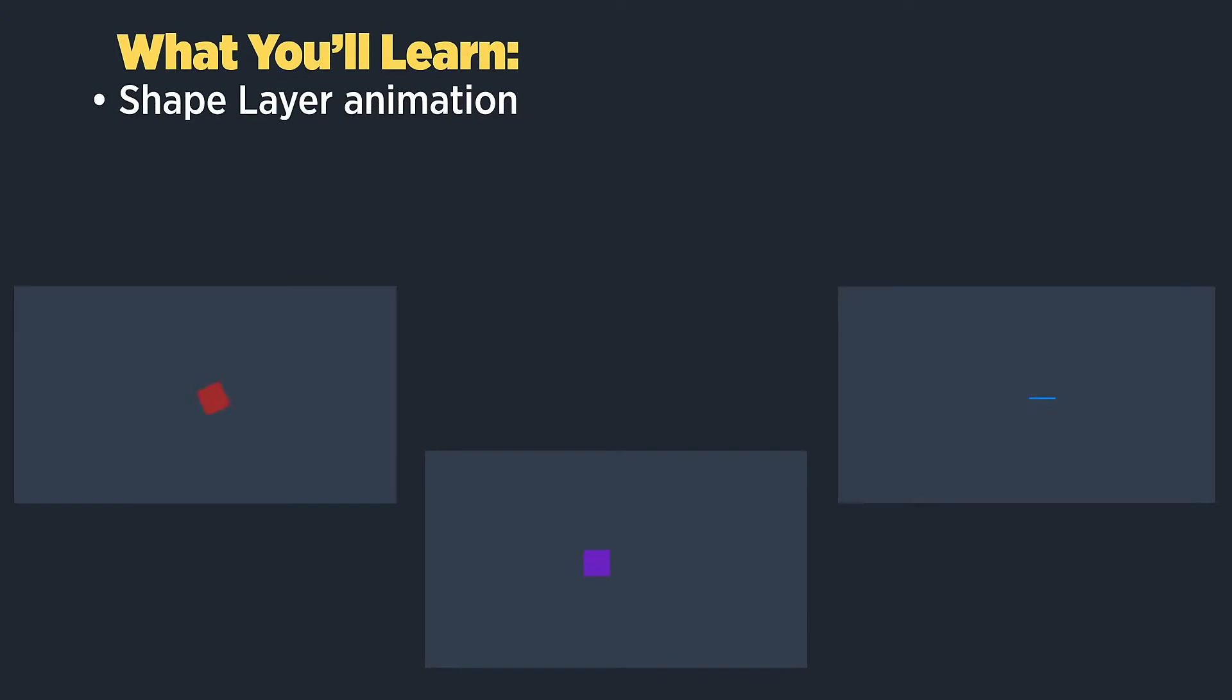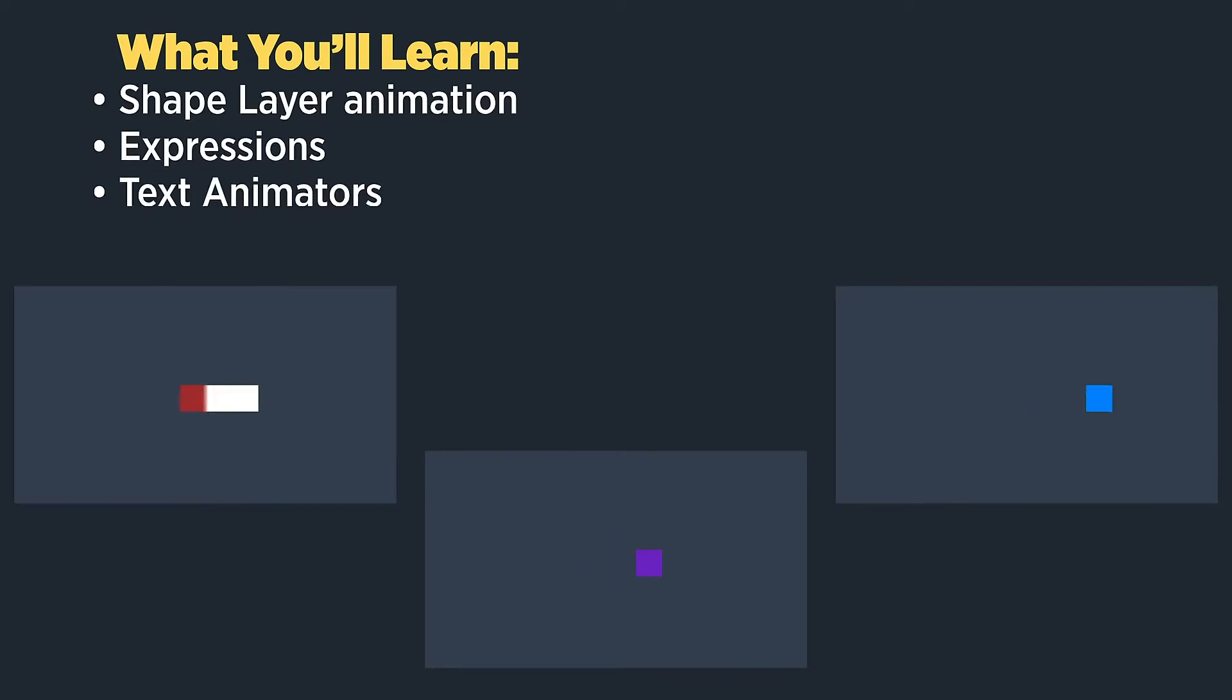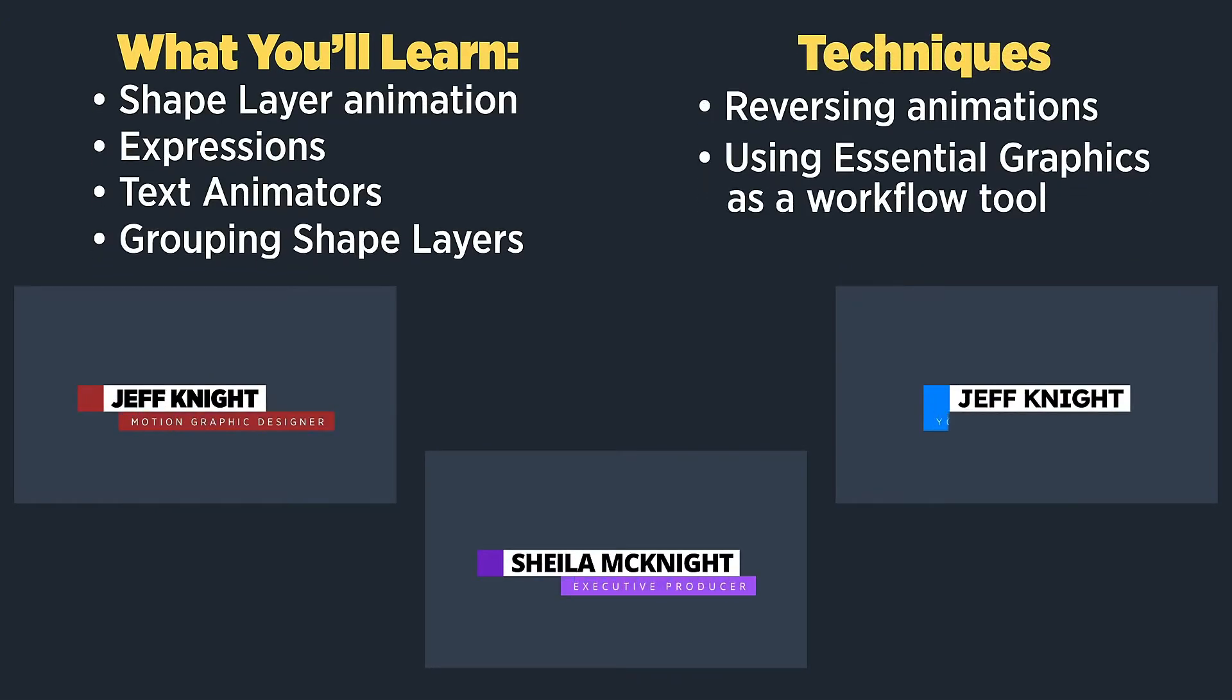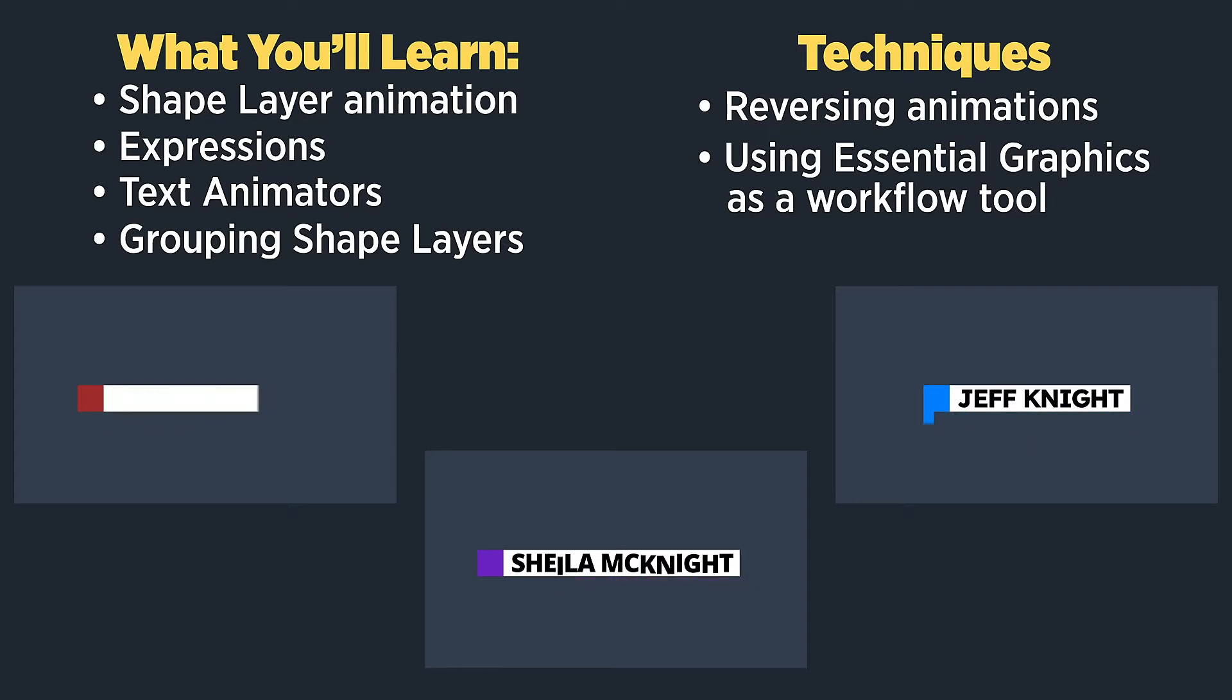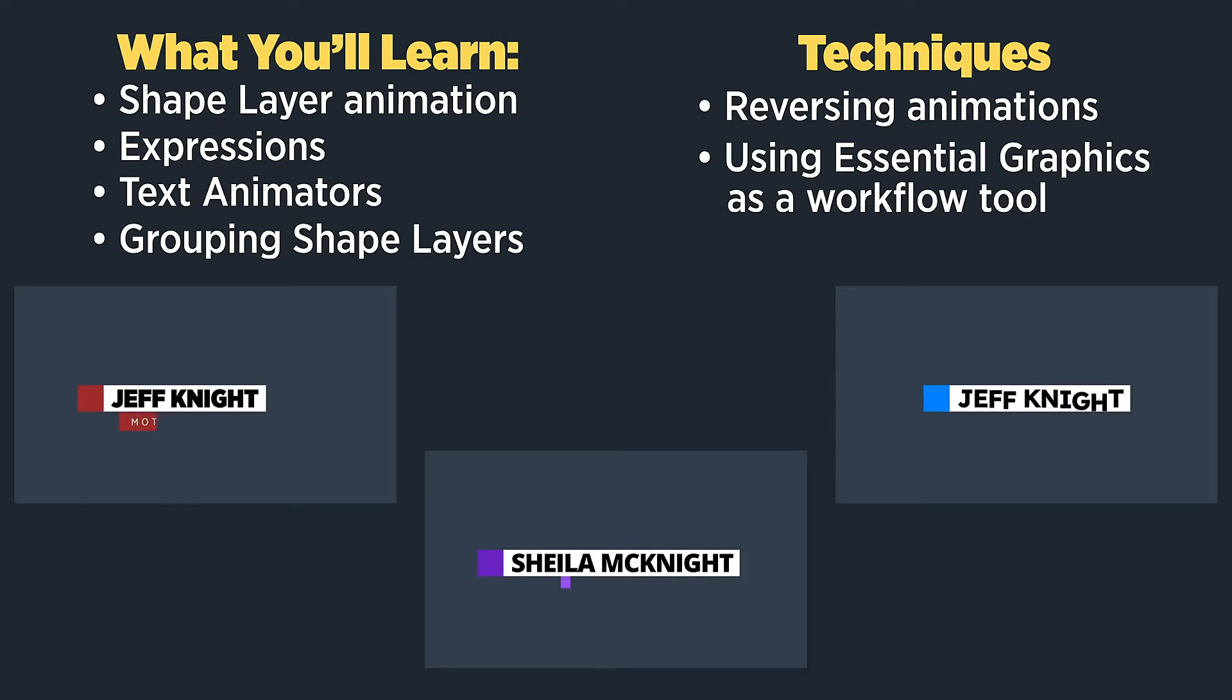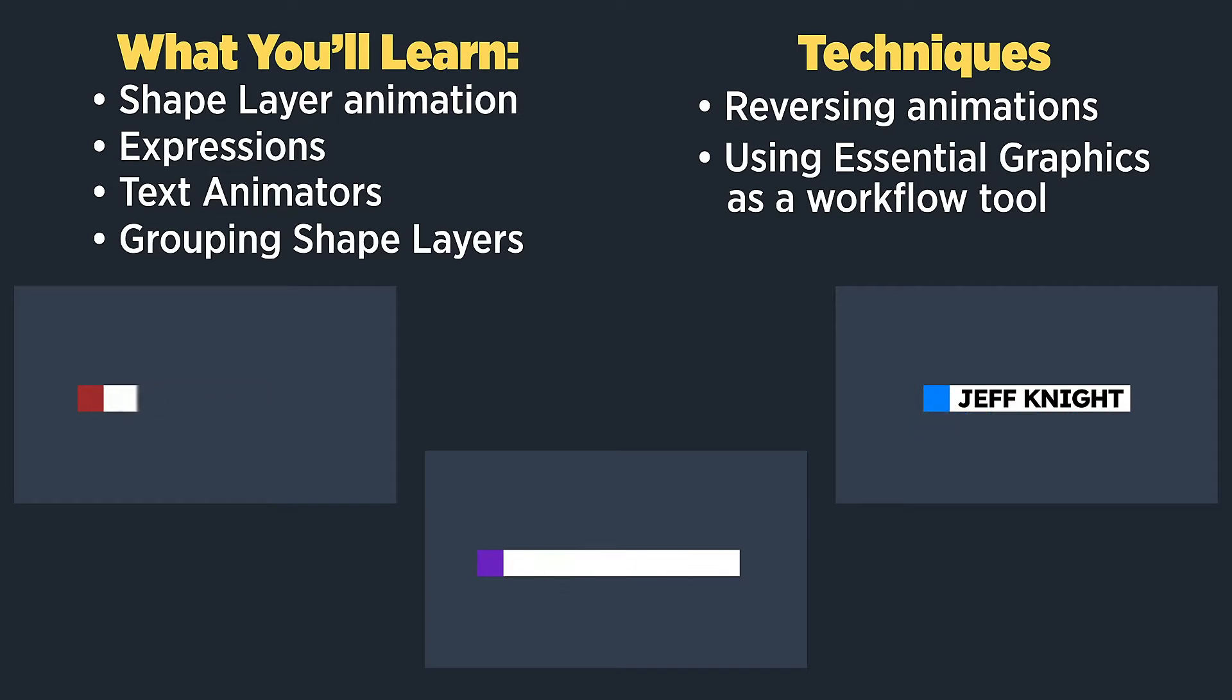This tutorial is part three in our three-part reactive lower third series. In the previous tutorial, we created our title bar using expressions, text animators, set matte and shape layers. Before that, we created our name bar. If you haven't checked out those tutorials, I highly recommend you do that before watching this tutorial as we will be building on what we've already learned.